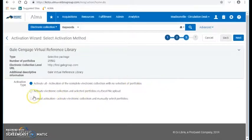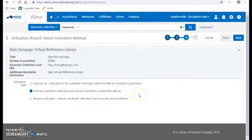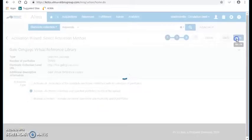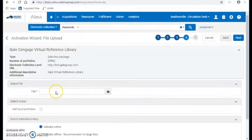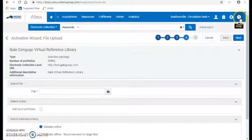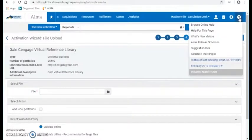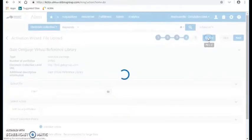The way to do this is to activate the electronic collection and selected portfolios via an Excel file upload. So what I'm actually going to do is upload an Excel spreadsheet that contains the ISBN numbers of the books in my collection. Now, there's a template file that Alma provides. So I'm going to go up to Help — actually, let me just cancel this activation and go get the file first.